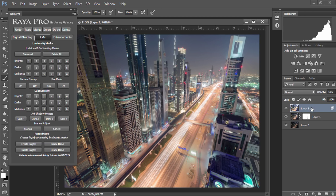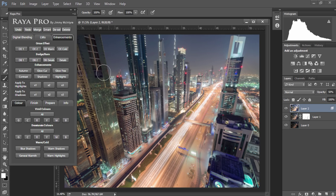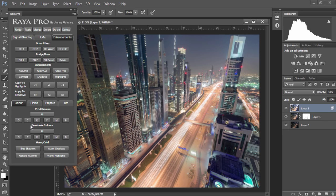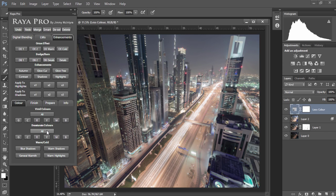Next we can enhance our image so we'll go to the enhancements tab. I want a cold futuristic cityscape scene so I want to desaturate most of these colors. To do that I'm going to go down to desaturate colors and choose all. But first I'm going to press deselect to make sure I have no active selections from my luminosity masks. And now I can press all.